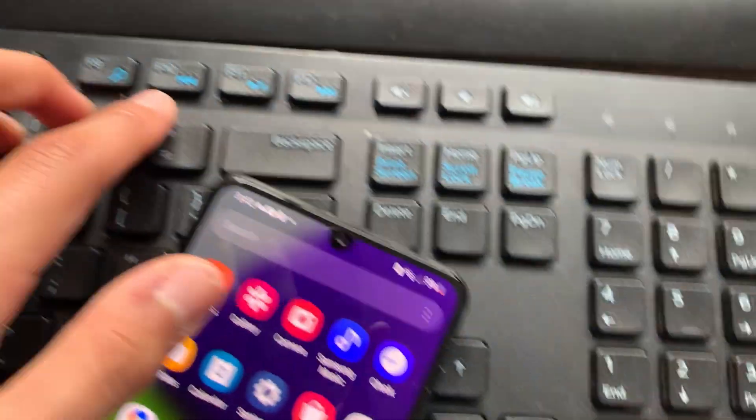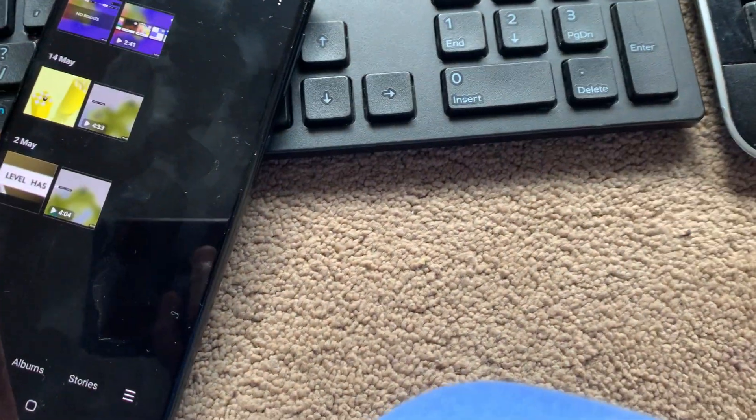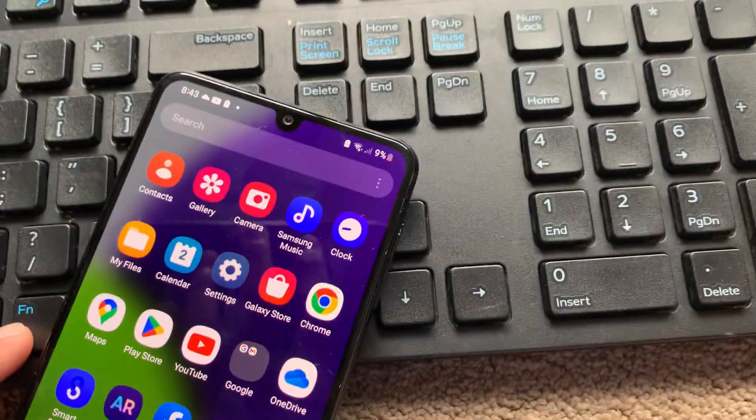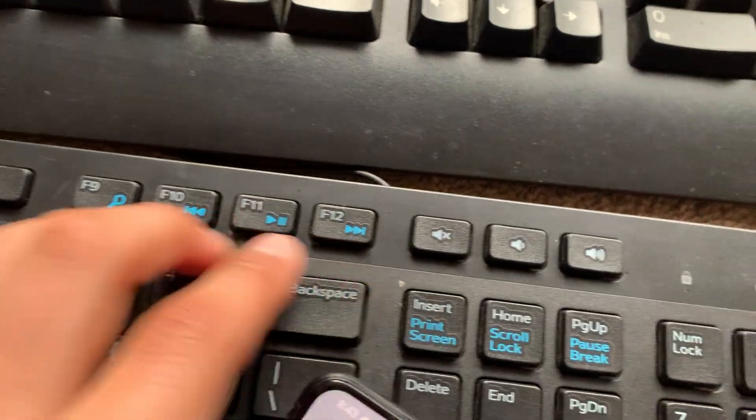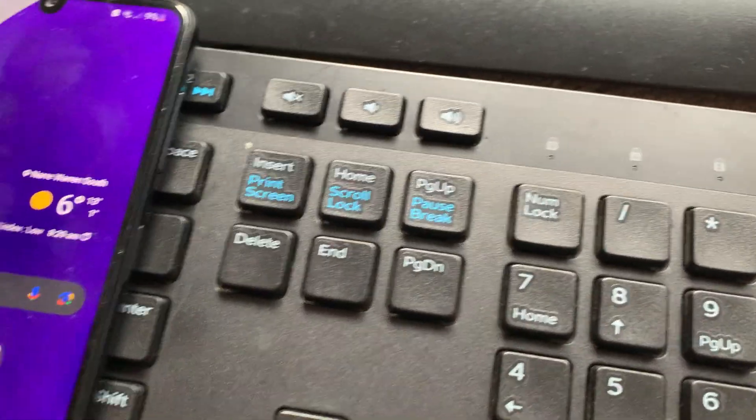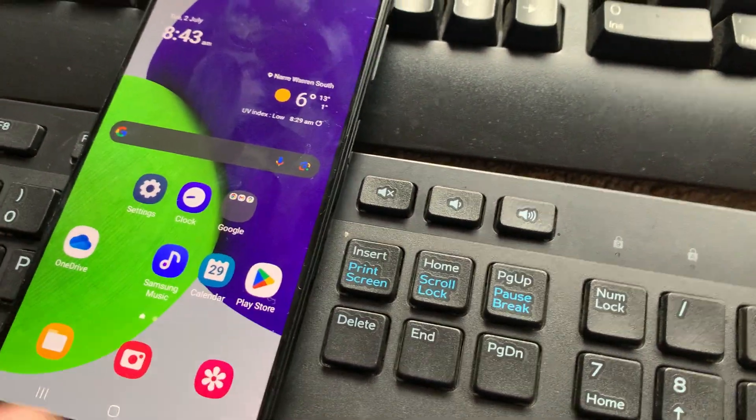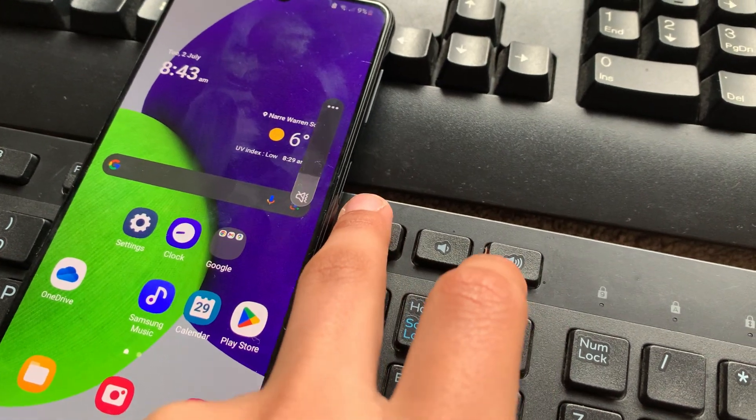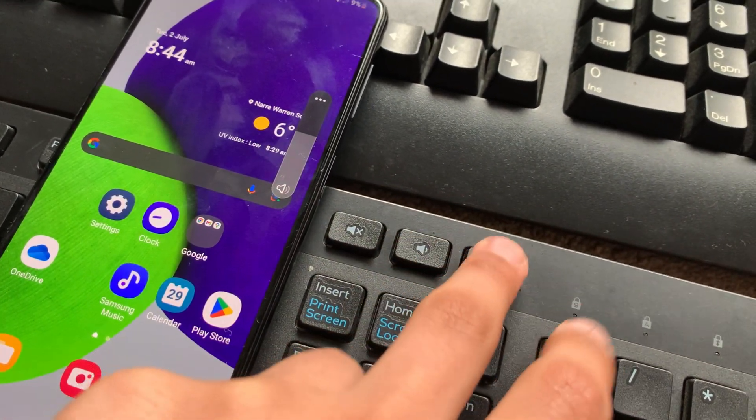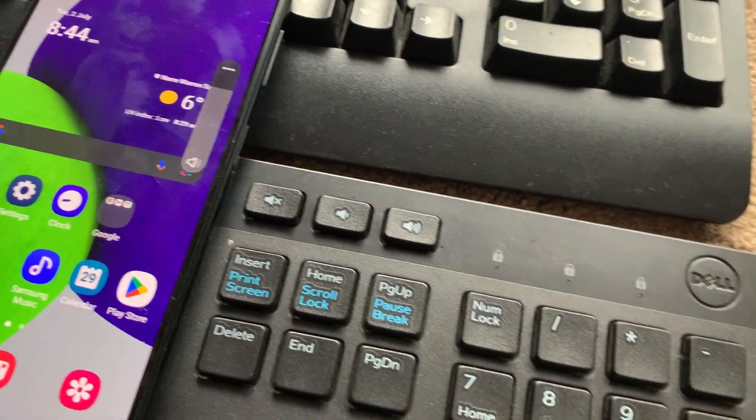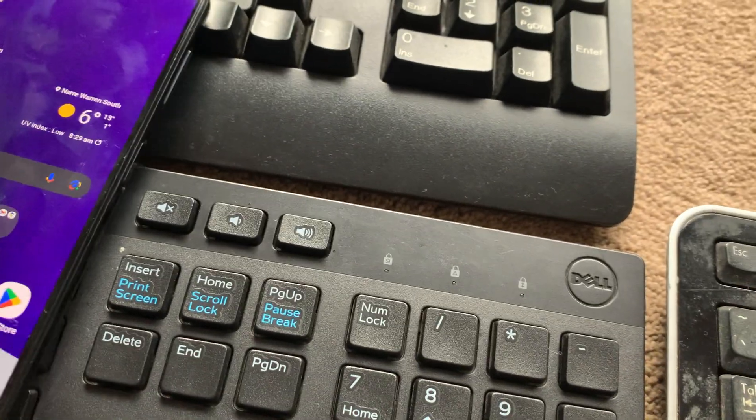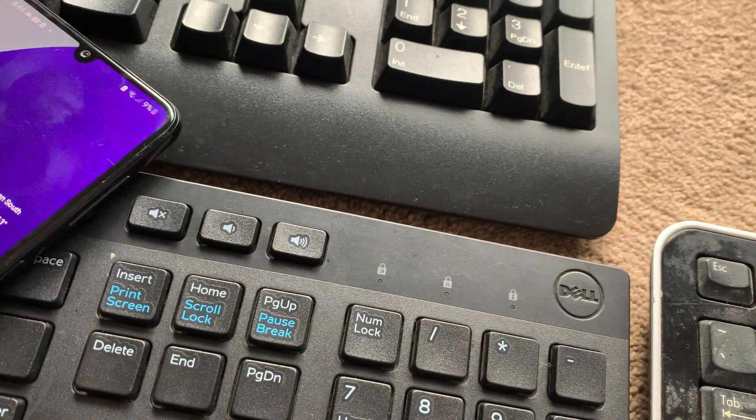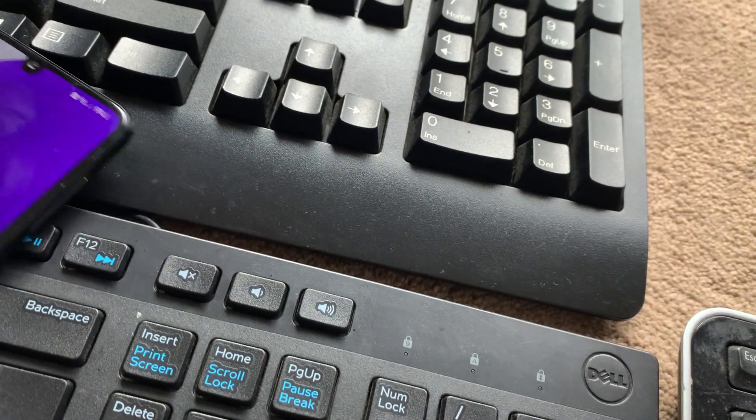But enough about that. We also have F10, F11, and F12. Close that, whatever that is. And these are just the media controls, which everybody knows will work for Android. I'm not really familiar with the media controls. But what about the volume controls? Do they work? And indeed, they do work, which is nice. So now we will finish testing the Dell keyboard for now.